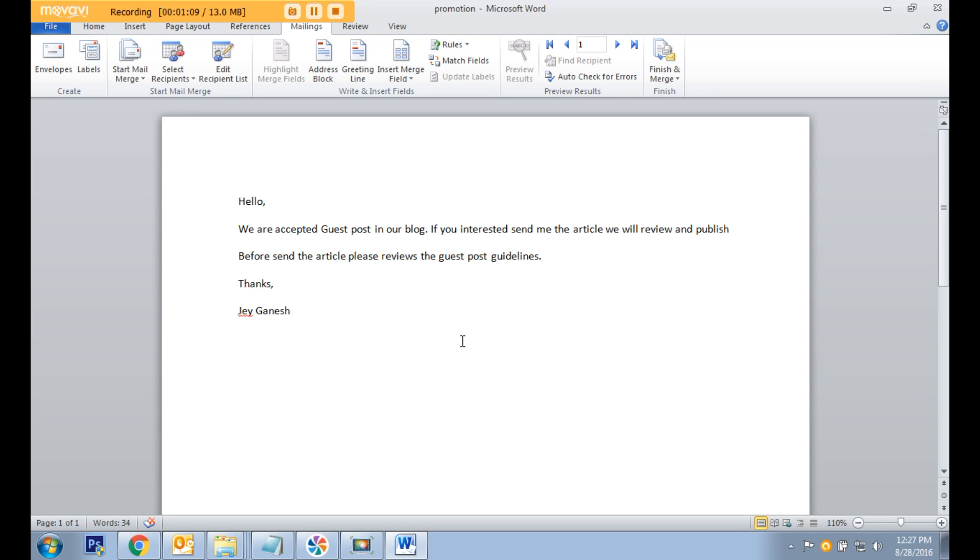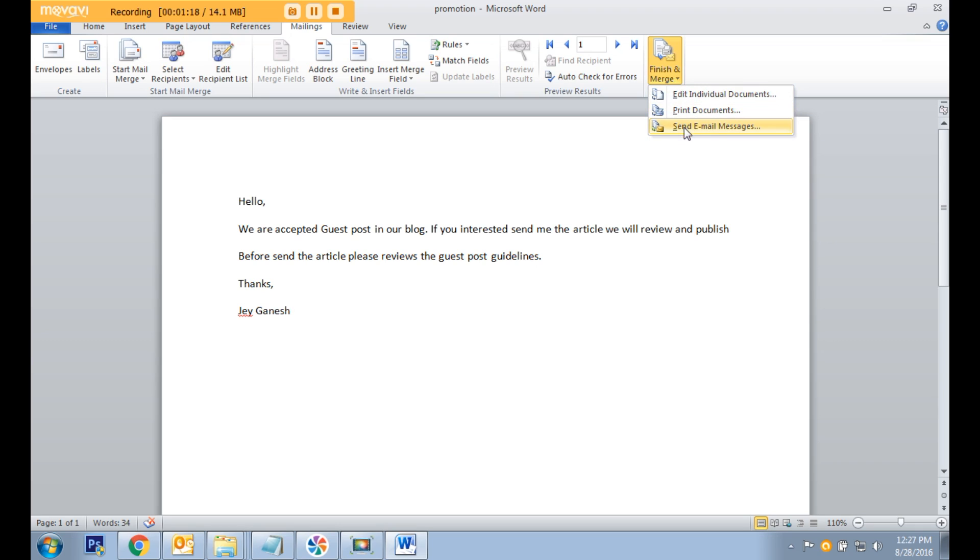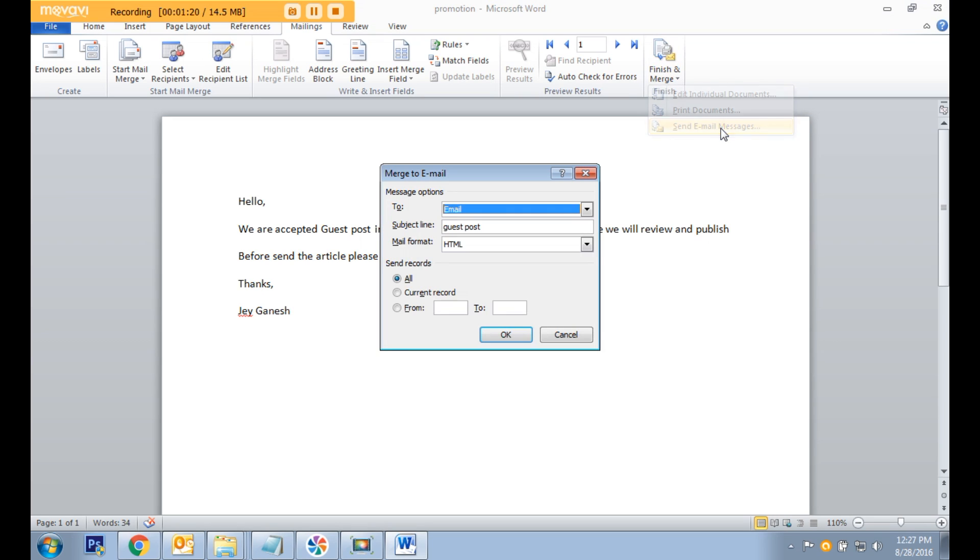In this area you can modify the content as needed. Once modified, click the finish and merge option, then send email message.